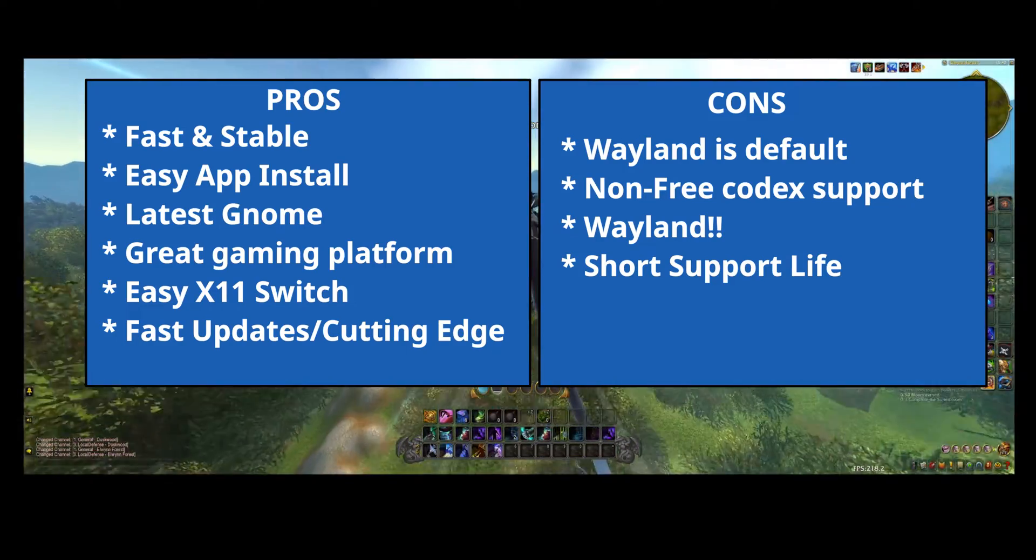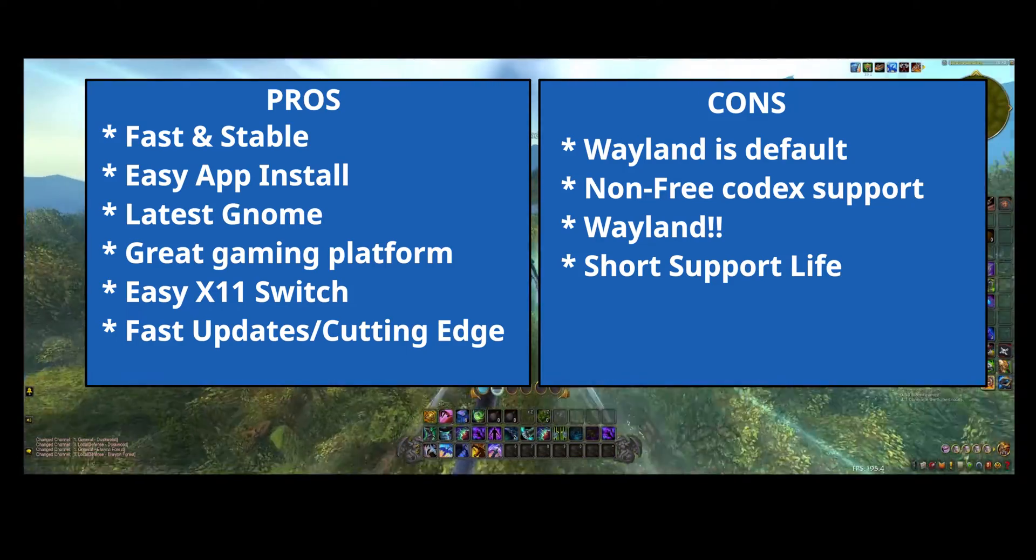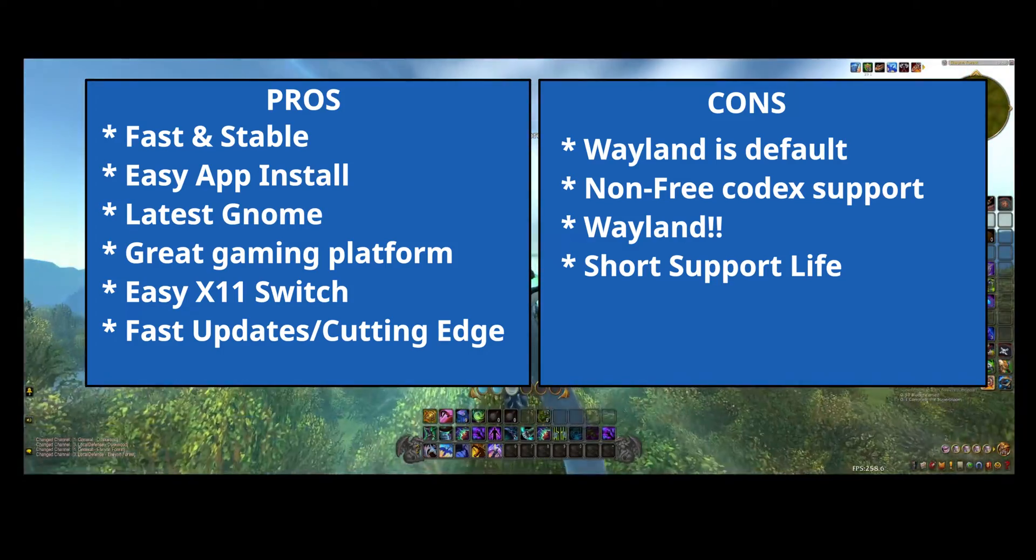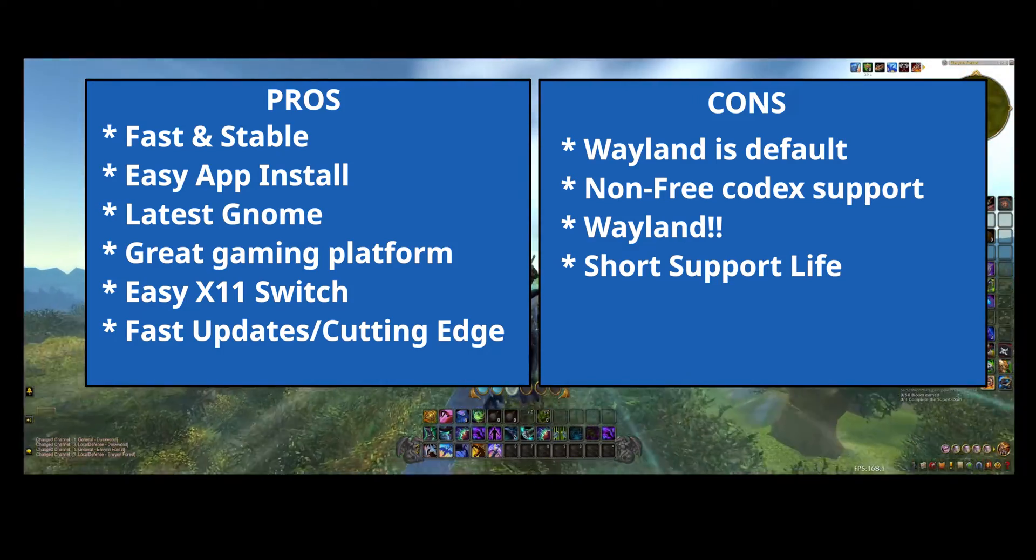They should have waited before forcing Wayland on us. It's almost ready, but not quite.